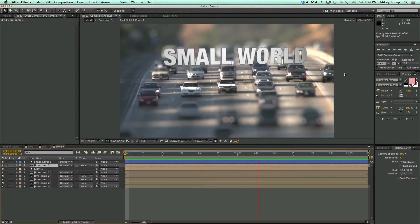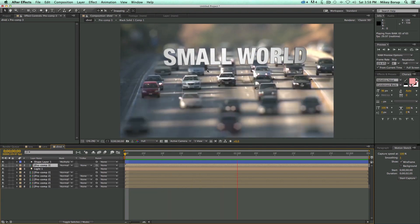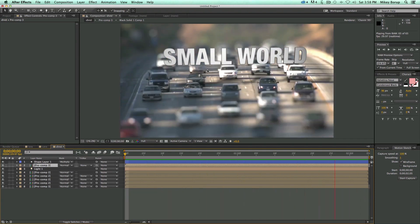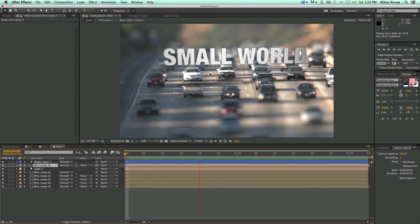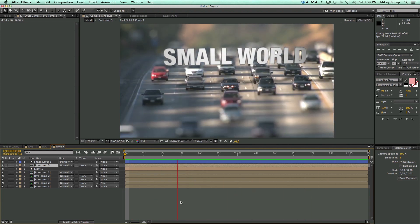Now this is a time-lapse, tilt-shift, miniaturization world kind of technique, but I didn't use time-lapse footage. I just used normal stock footage.